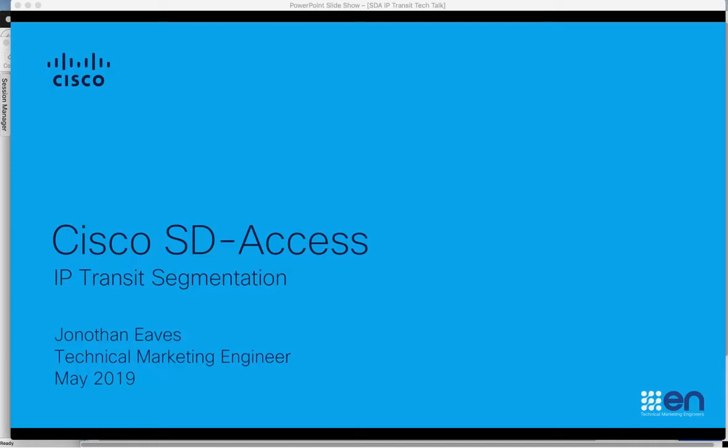Hello. Welcome to the Software Defined Access talk. This talk and demo covers how segmentation is managed between fabrics utilizing an IP transit.